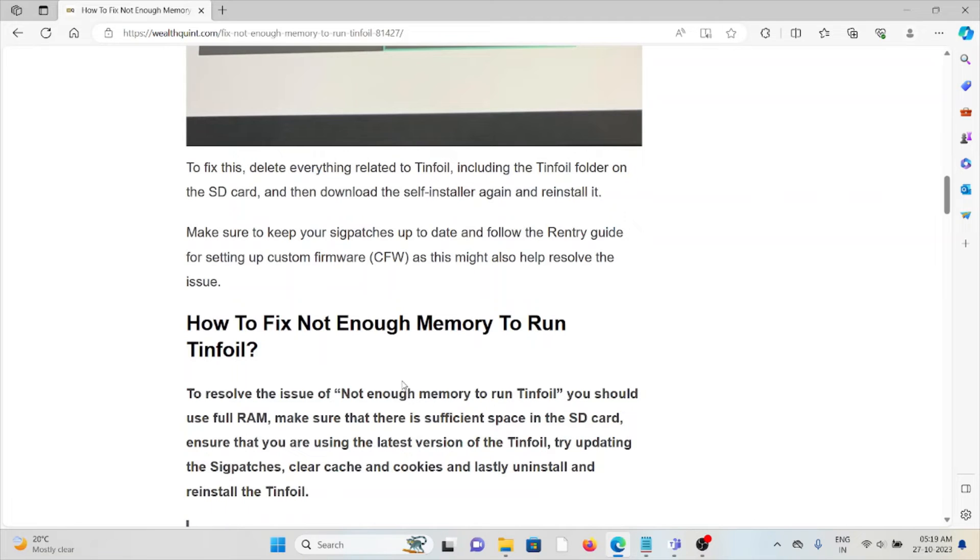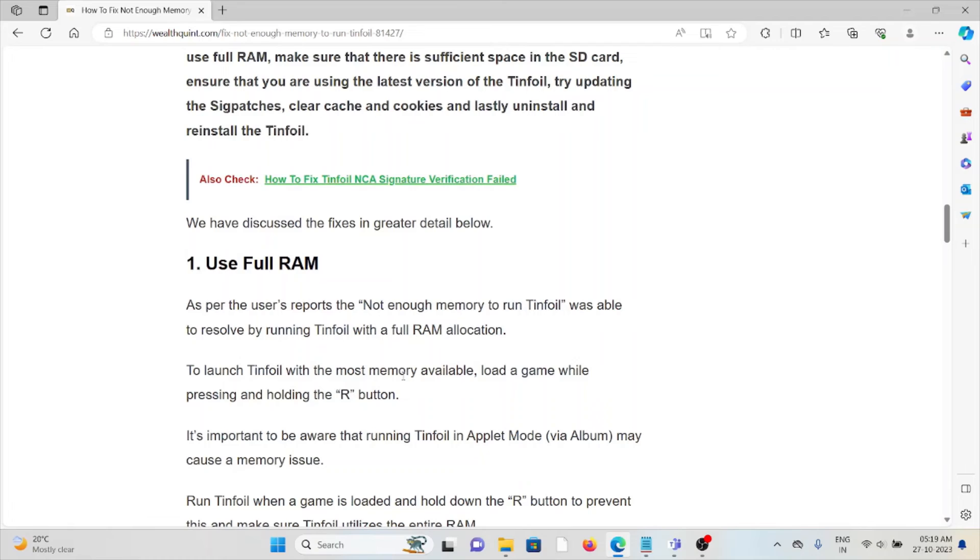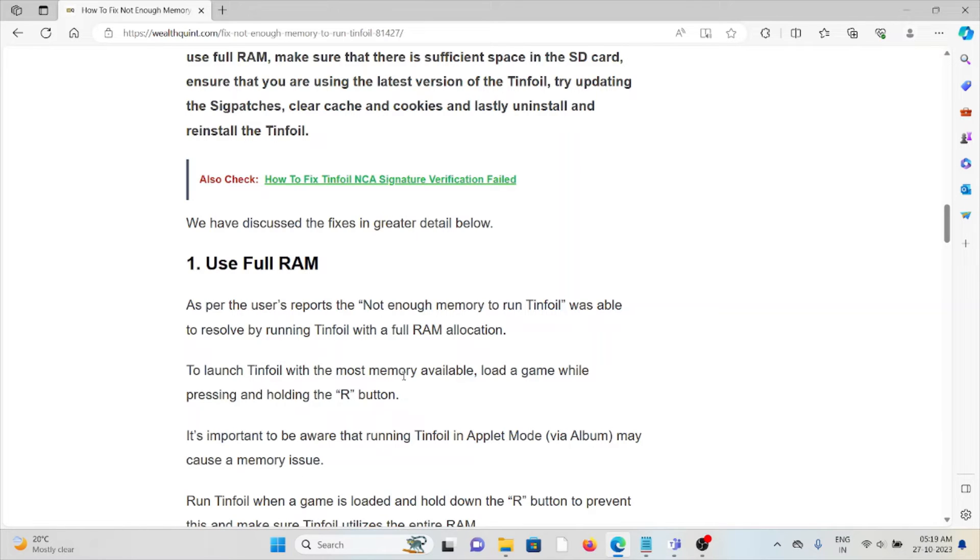Let's see how to fix the 'not enough memory to run Tinfoil' error. The first method is to use full RAM. As per reports, the issue was able to be resolved by running Tinfoil with full RAM allocation to launch Tinfoil with the most memory available.